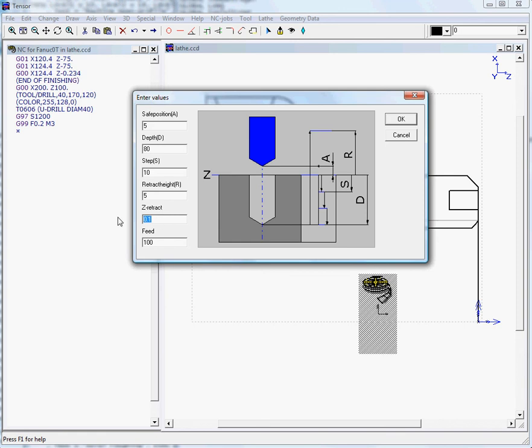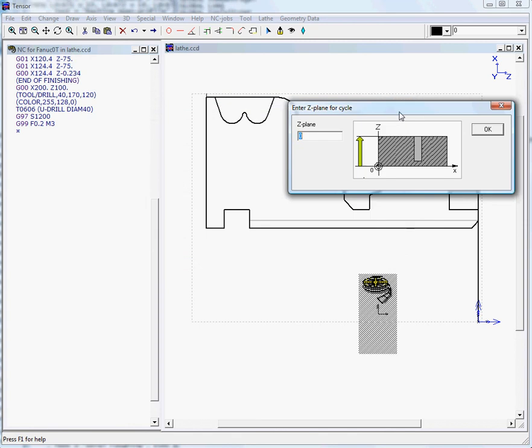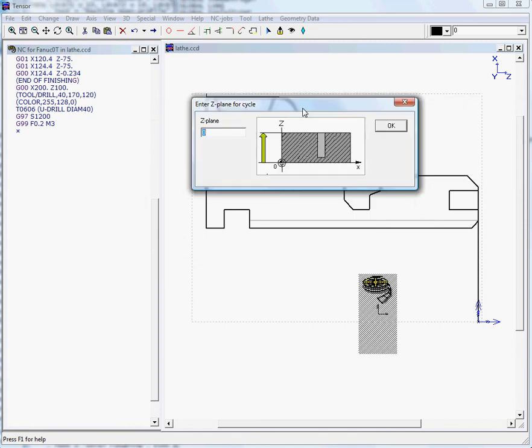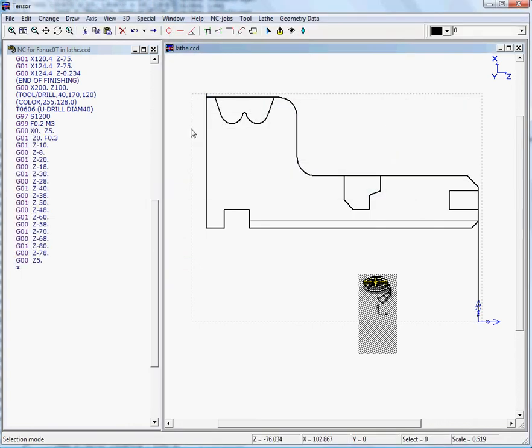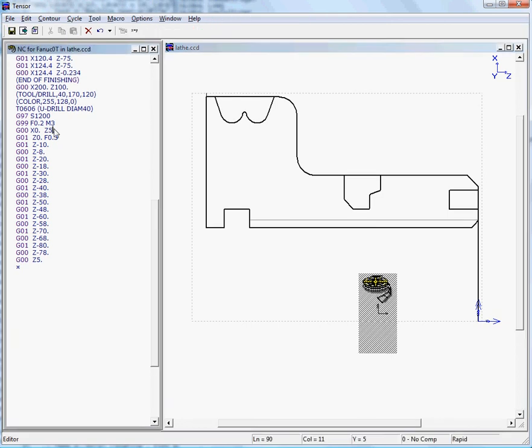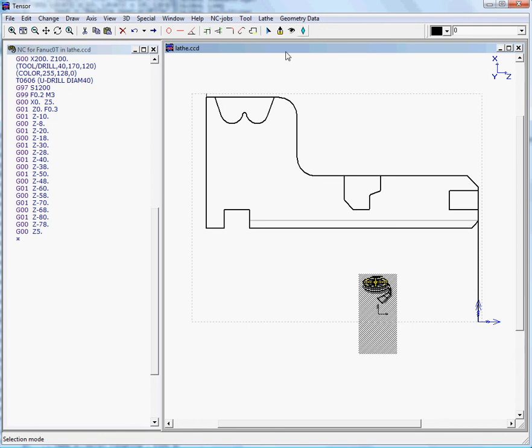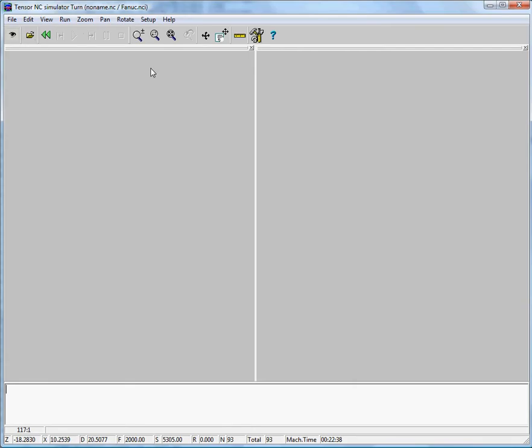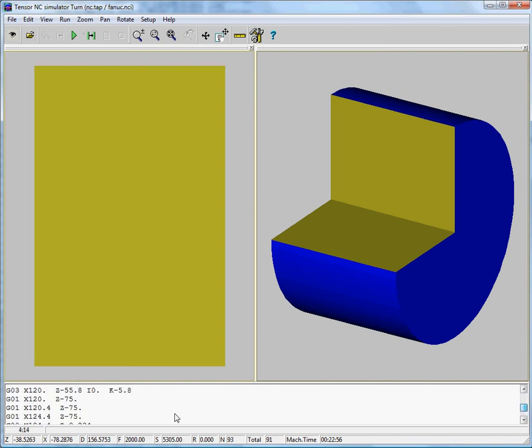We start from Z zero. There's our code, and if we want to simulate this we can click on the tool button. Then we move to the simulator, load our program, and move down to the drilling job.